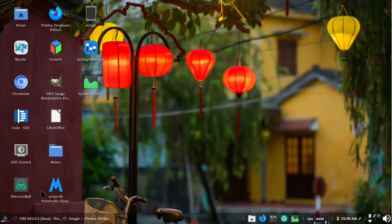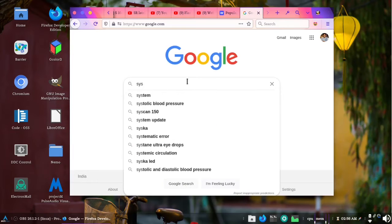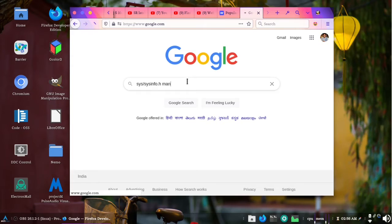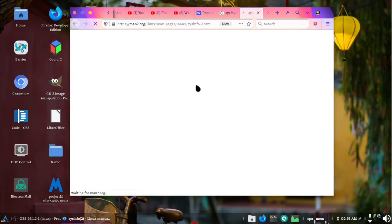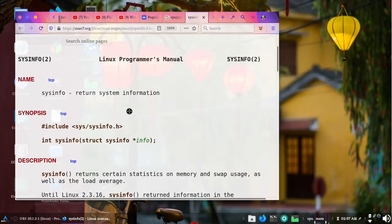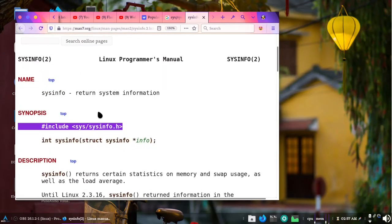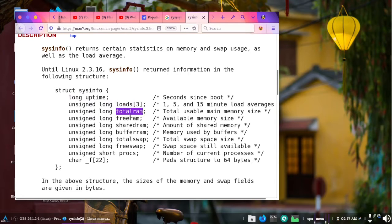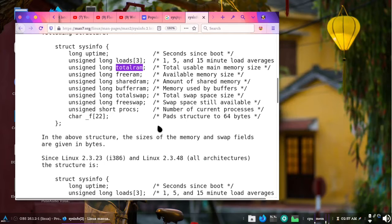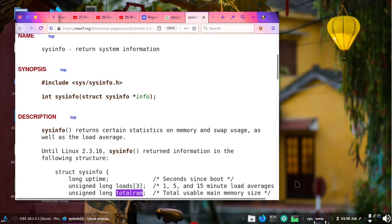Welcome back. In today's video we are going to see how we can use Linux sysinfo.h in a Ruby C extension. If you search for sysinfo.h man page you will hopefully get the man7.org page where the documentation can be found. We have to include the sysinfo.h library in our file. It is not opening files — it is just using the Linux API call to get the information.